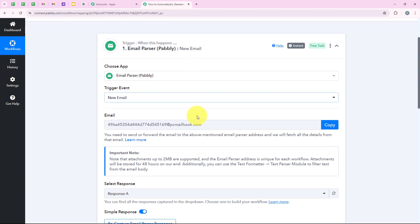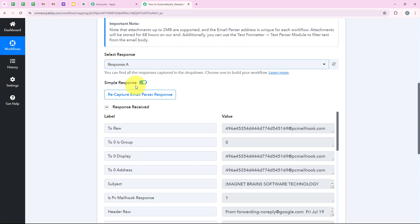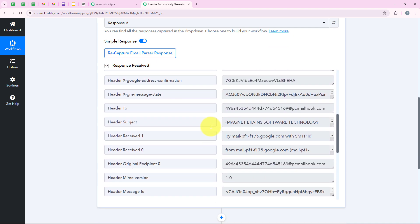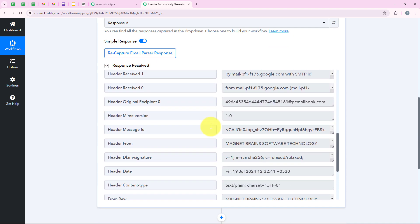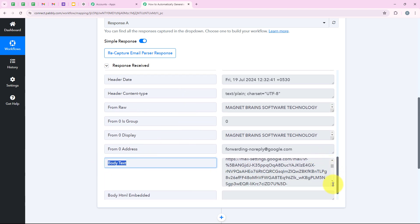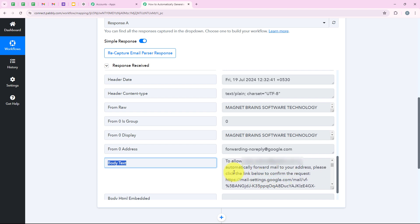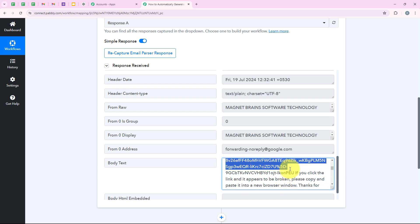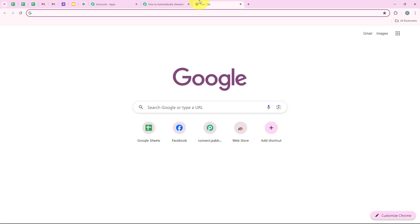Back in our workflow, we have received a response containing the confirmation link. I am going to scroll and look for the body text, then expand it. I can see the link, so I copy it and paste it into a new tab.